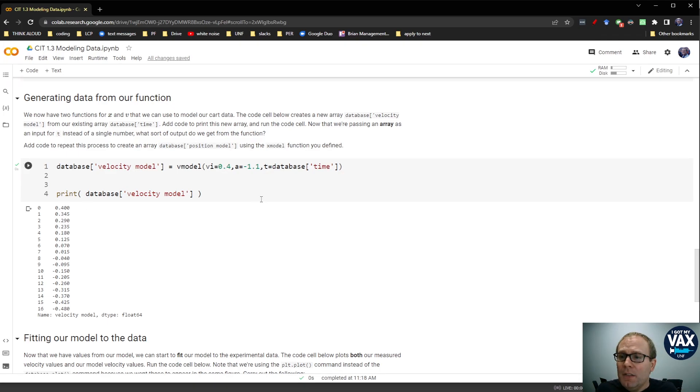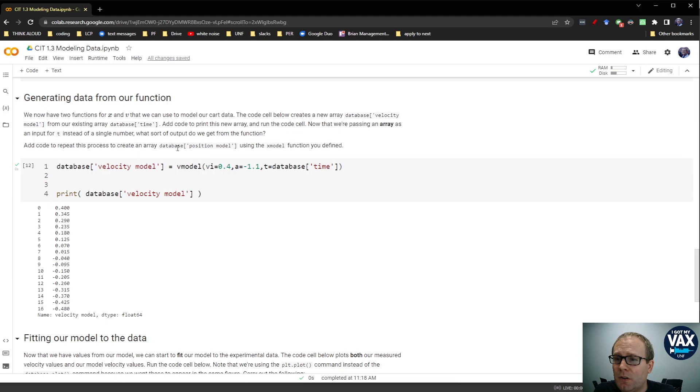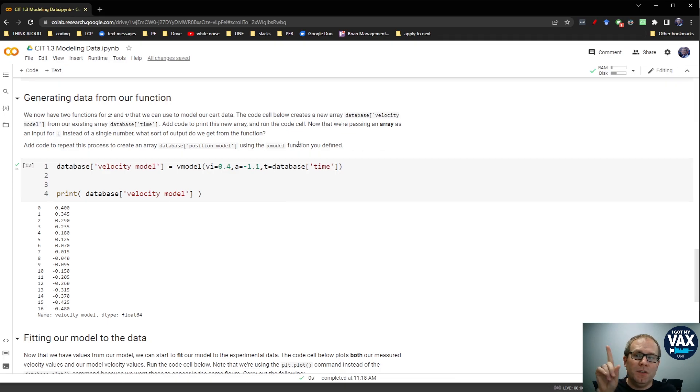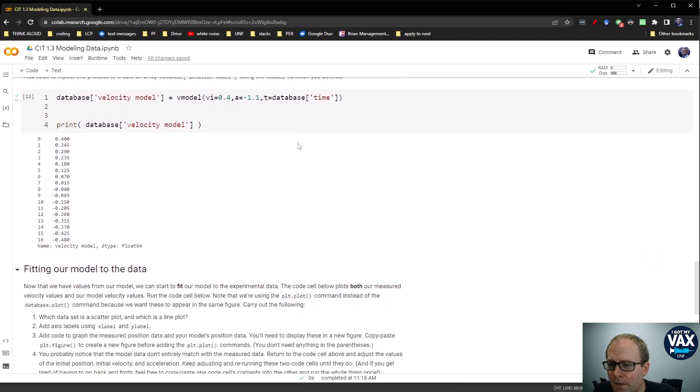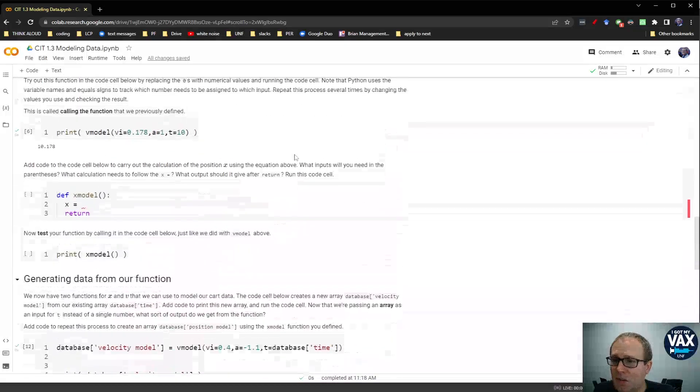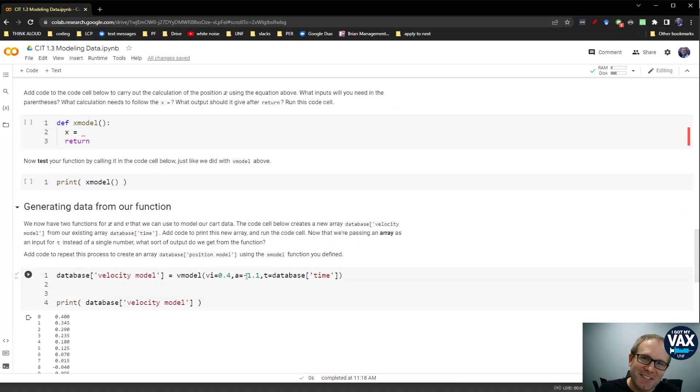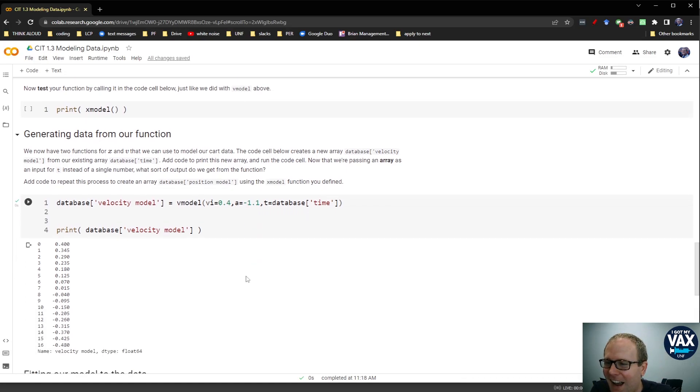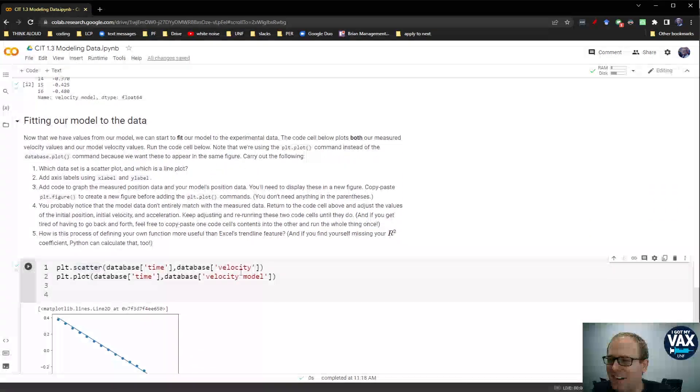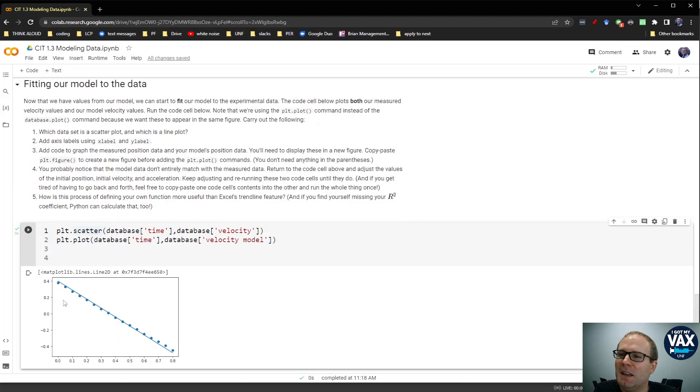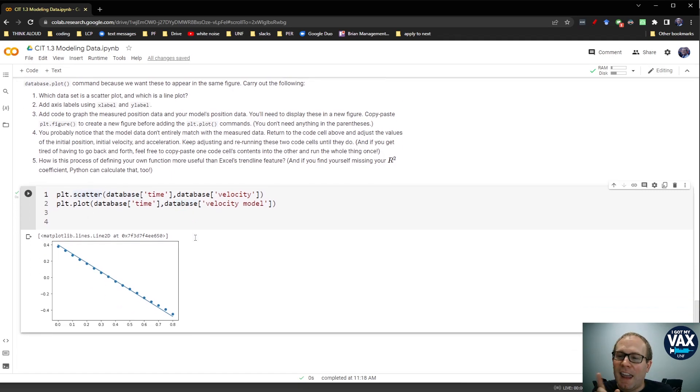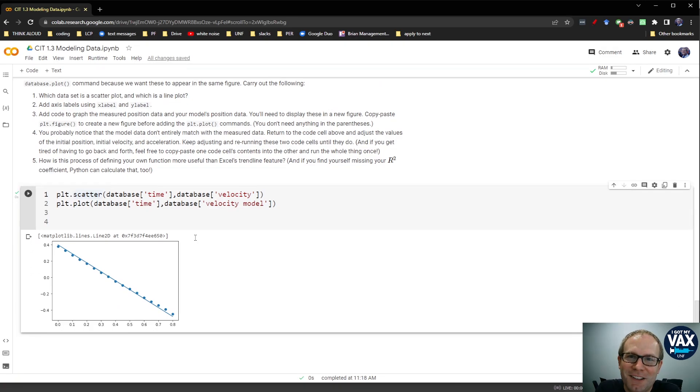So the other thing we'll ask you to do on this is repeat this exercise for the position. So we want you to create database of position model and use the xModel function that you defined above. Ideally, you would use the same values of vInitial and a here in order to keep things consistent. And then down here, we're asking you to add some graphing commands. First of all, to dress this up a little bit, but then to also create a graph of the position data and the position model as well.